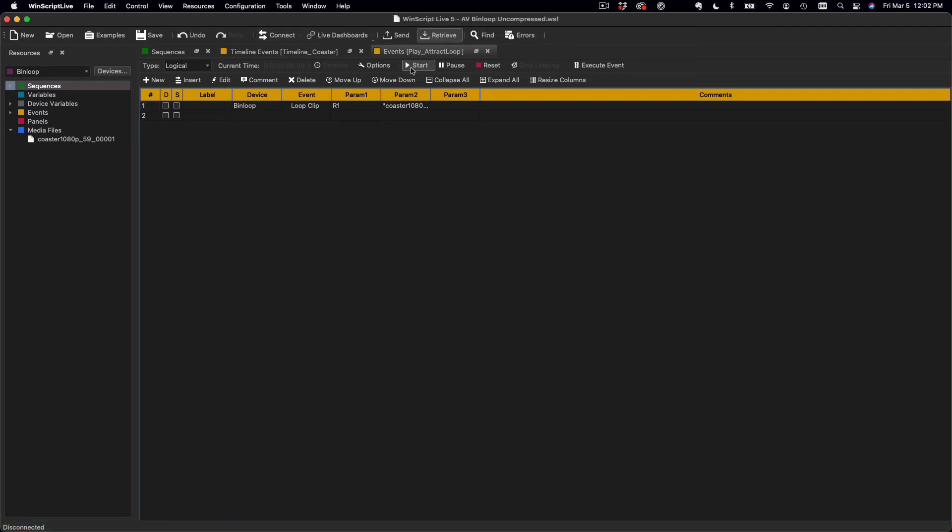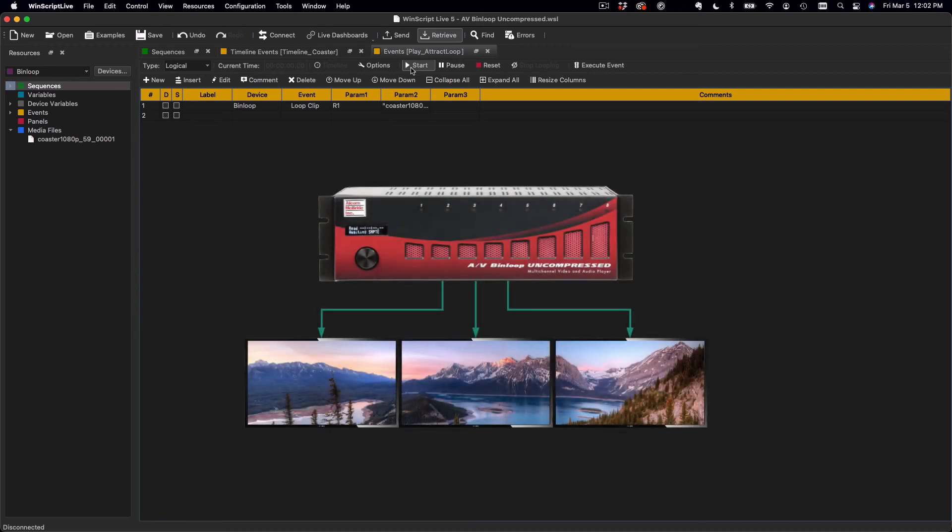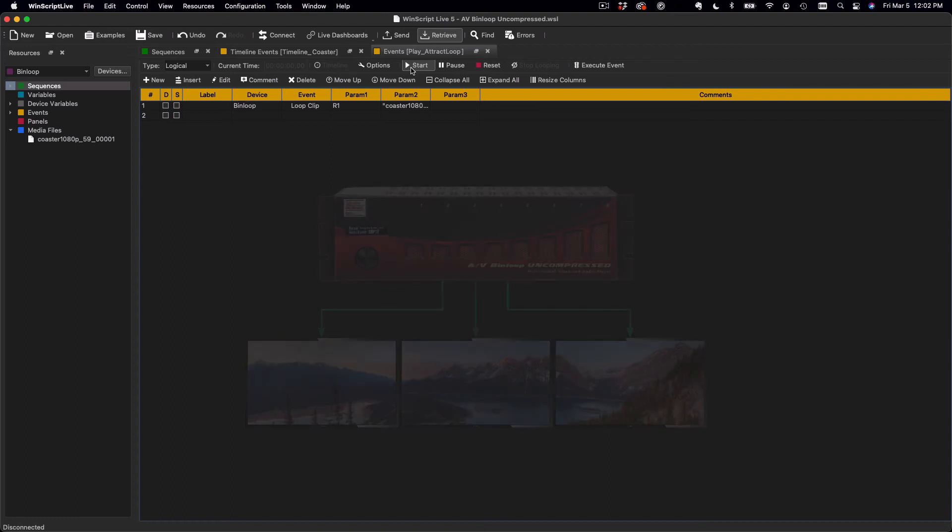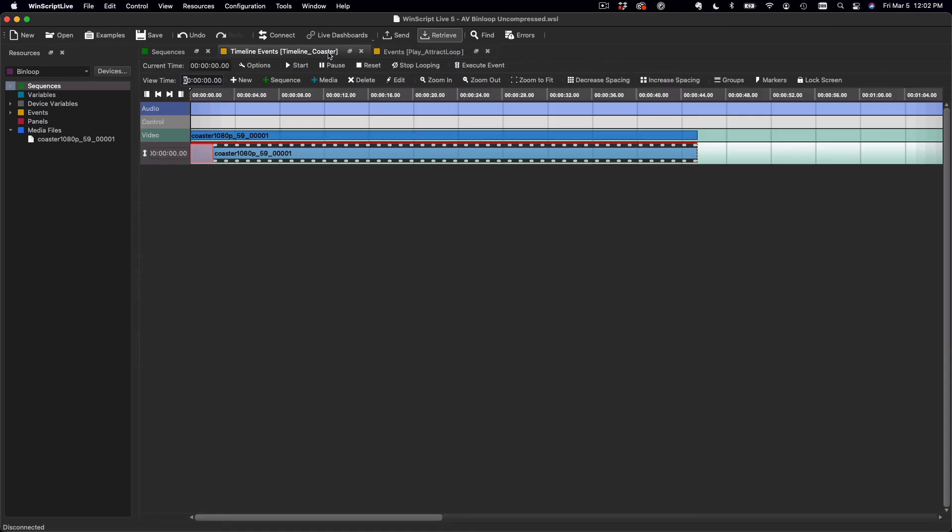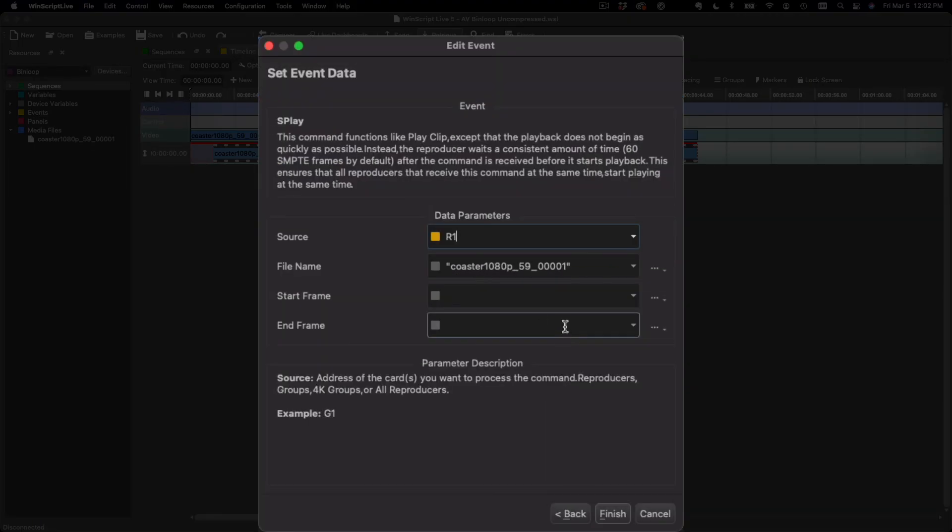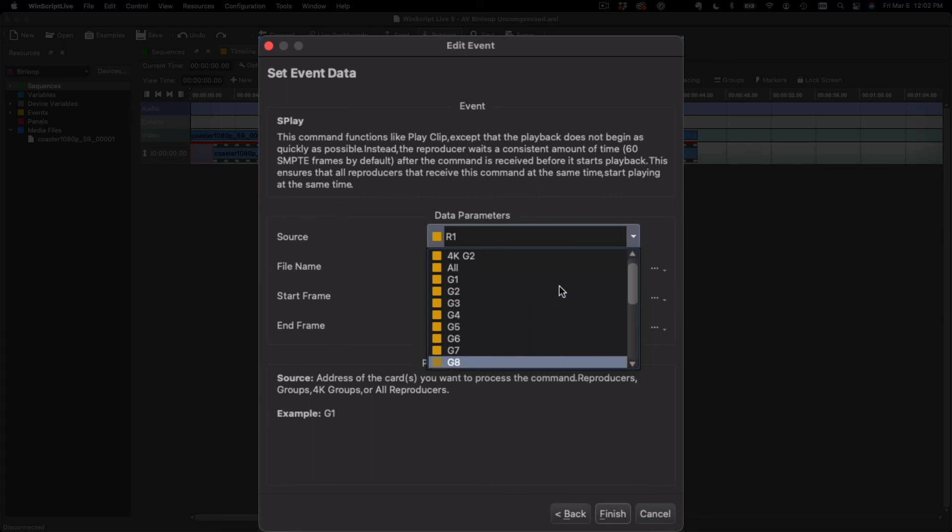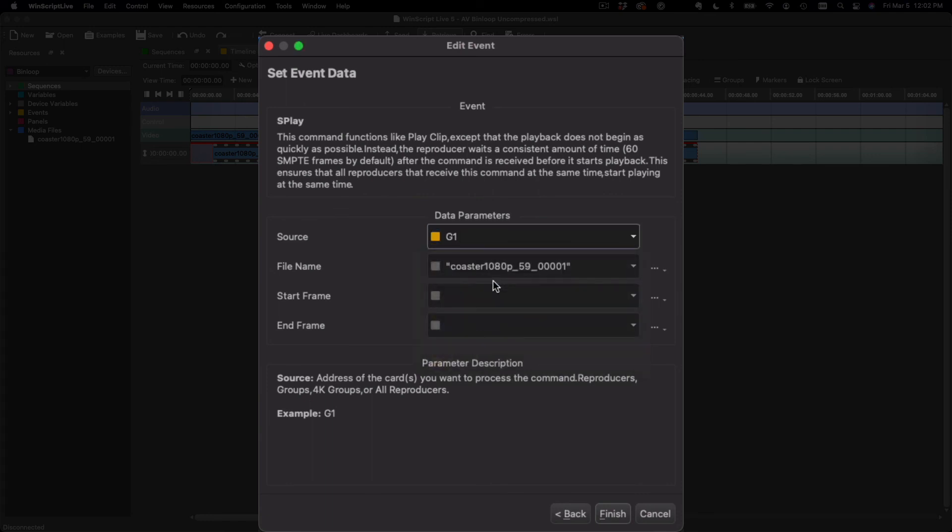One last important point before we go: it's common to control more than one Bin Loop channel with a single playback command. In an earlier lesson, we assigned multiple channels to a group for this purpose. Once channels have been grouped, controlling that group is as easy as selecting it as the source. Just keep in mind that every channel within the group must have a clip with the same name, or at least the same clip number.